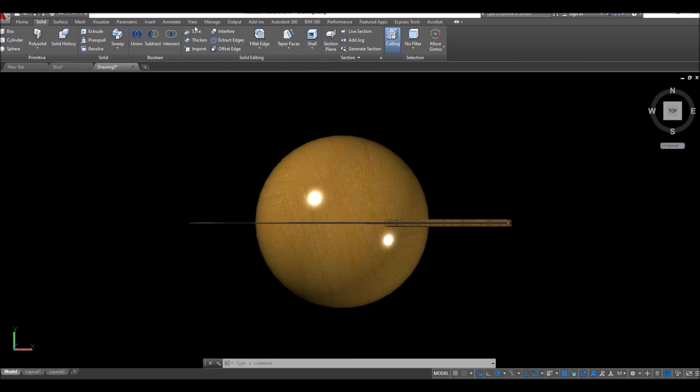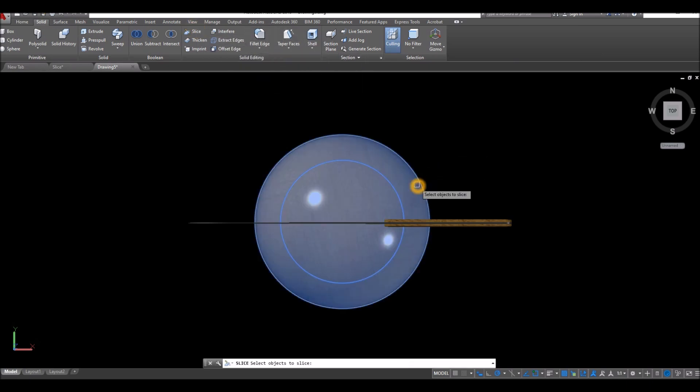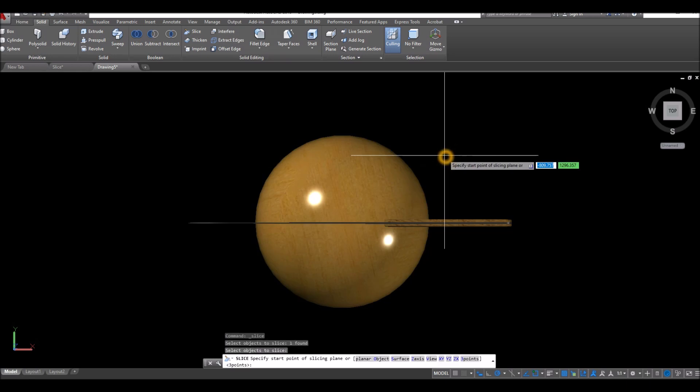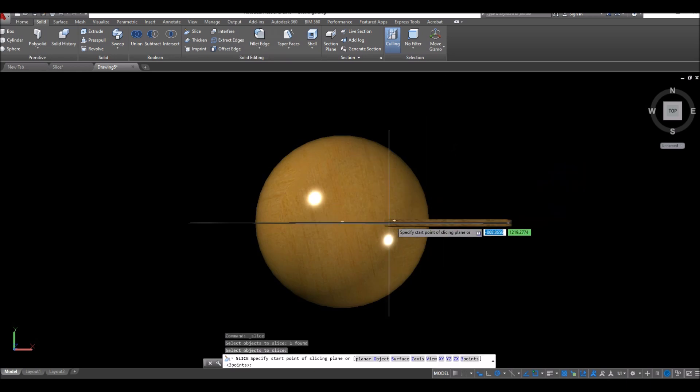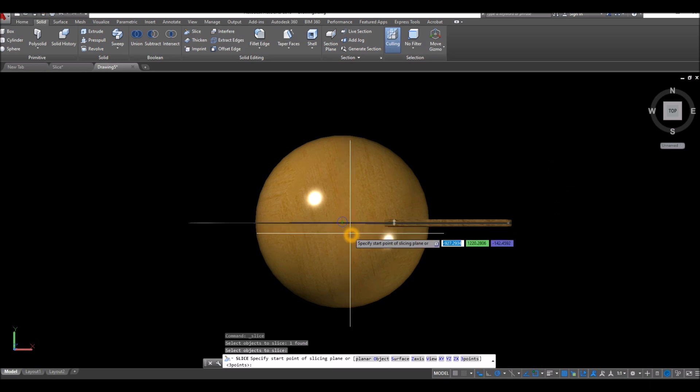Select slice, select the object you want to slice, right click, and specify start point of slicing plane. Just hover over and you can see that circle sign.